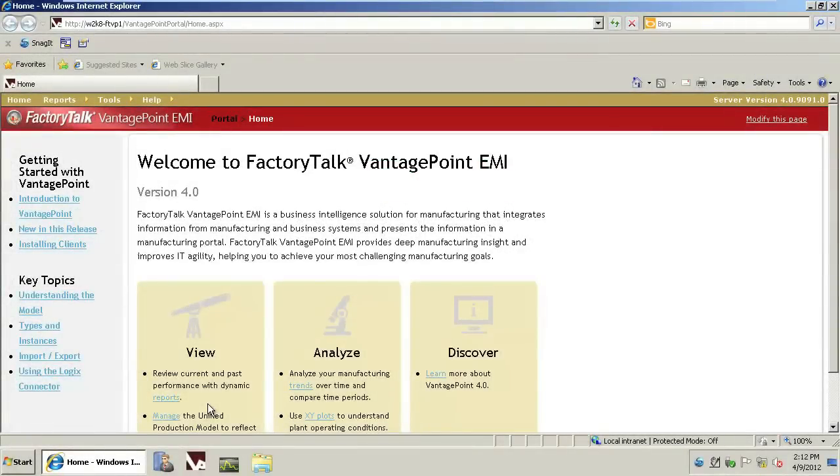Welcome to the Rockwell Automation video of how to use FactoryTalk Metrics Connector version 10 with FactoryTalk Vantage Point Excel reporting.